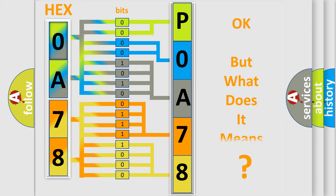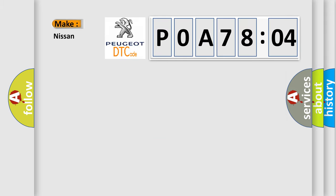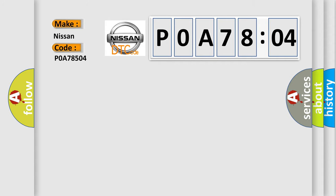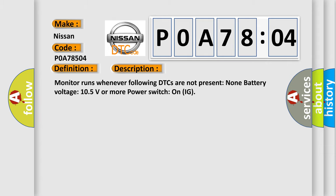The number itself does not make sense to us if we cannot assign information about what it actually expresses. So, what does the diagnostic trouble code POA78504 interpret specifically for Nissan car manufacturers? The basic definition is high-speed CAN communication bus. And now this is a short description of this DTC code.